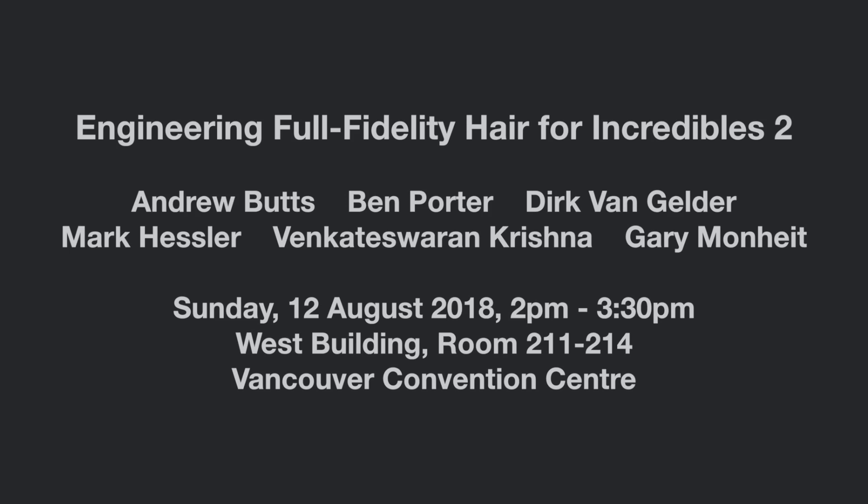If you'd like to see more demos and get a lot of technical explanation, come to see our talk at SIGGRAPH 2018.